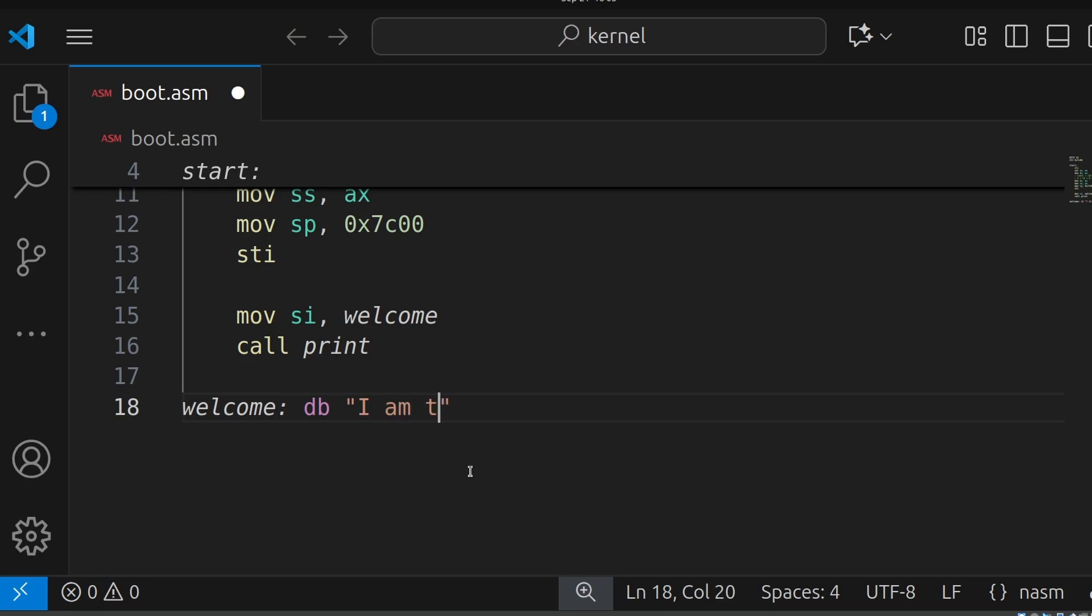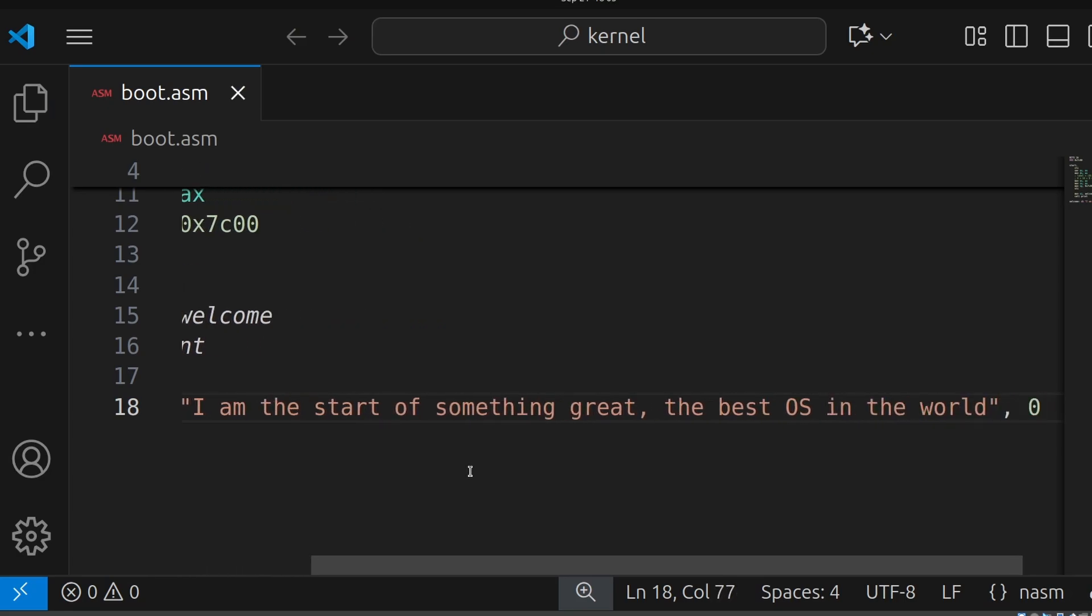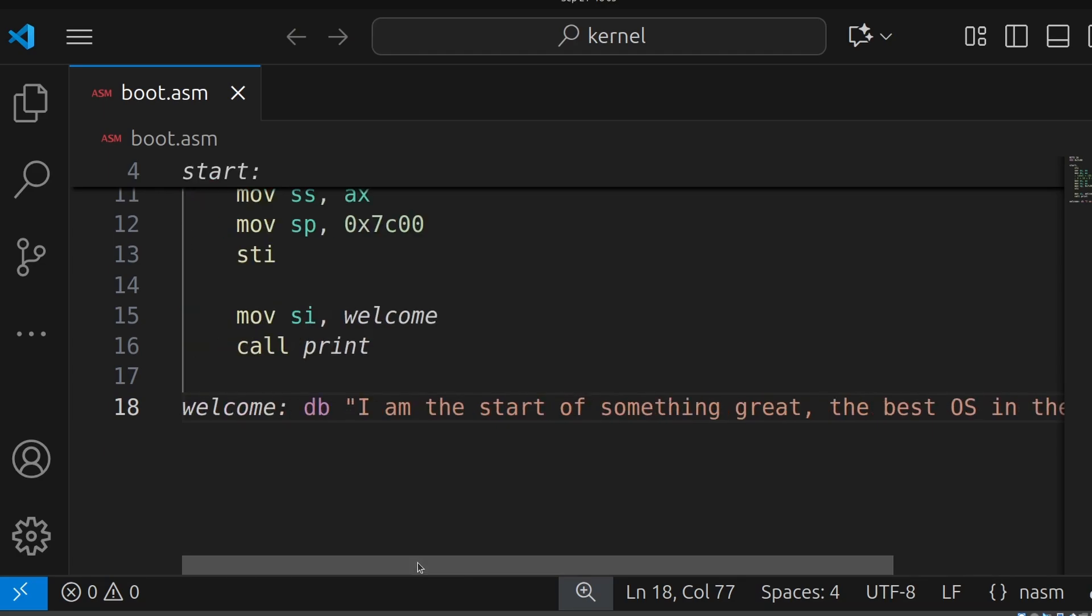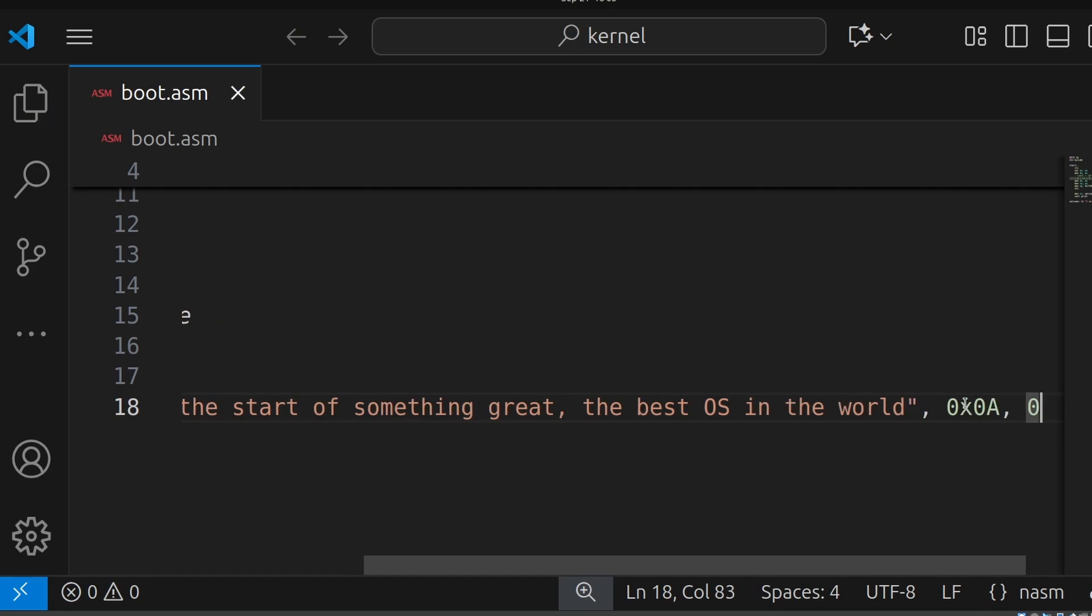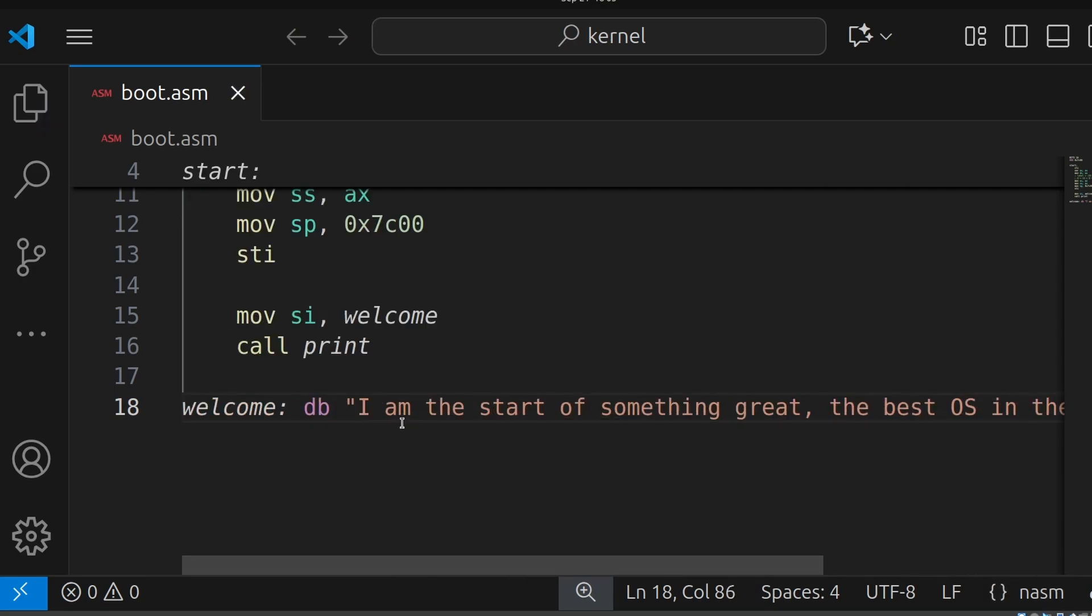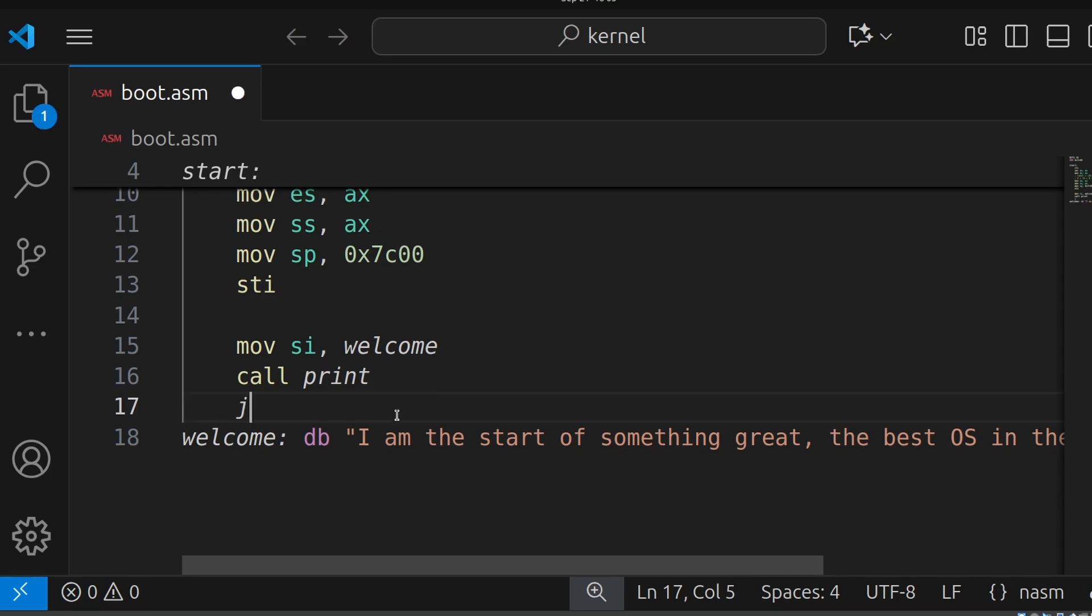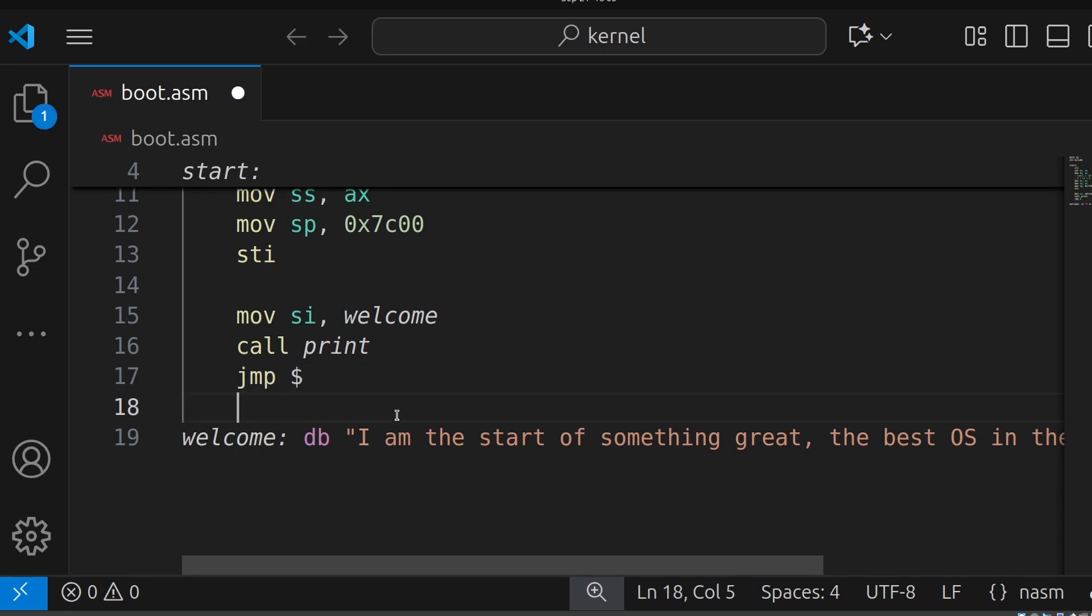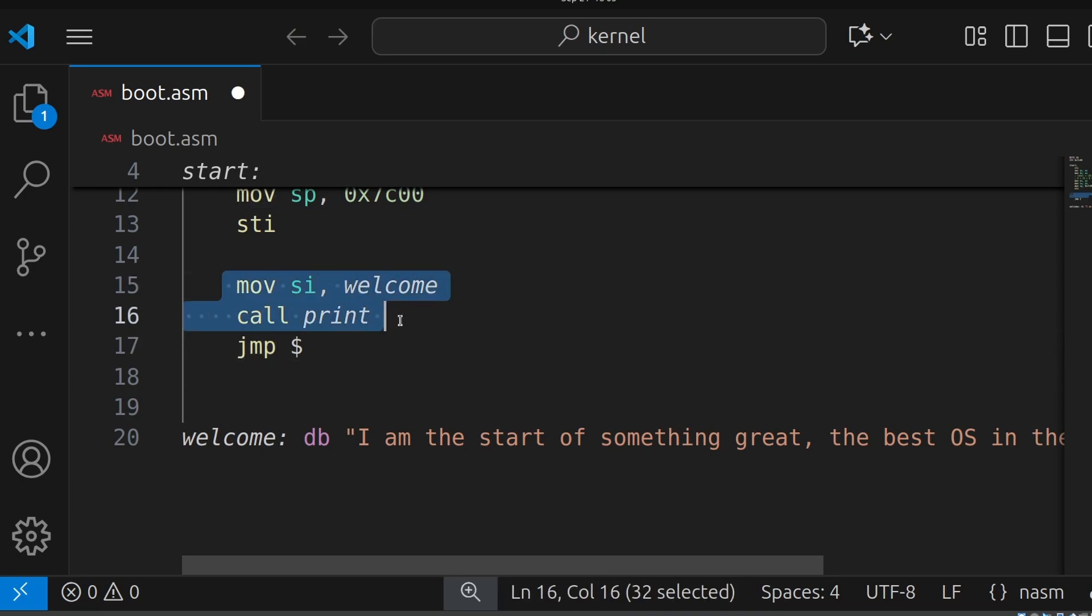I am the start of something great, the best OS in the world. We're going to put an infinite jump here. Now, why are we putting an infinite jump here? Because in assembly language, the instructions grow downwards. If we don't put a jump here, it's going to try running this data as if it's a CPU instruction.